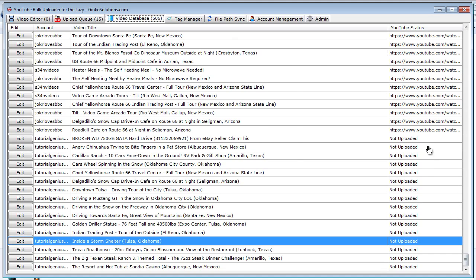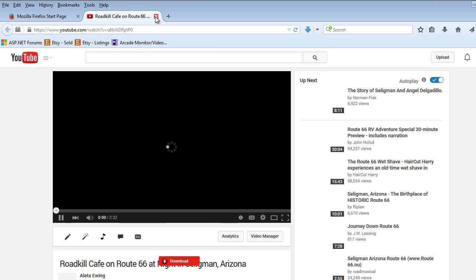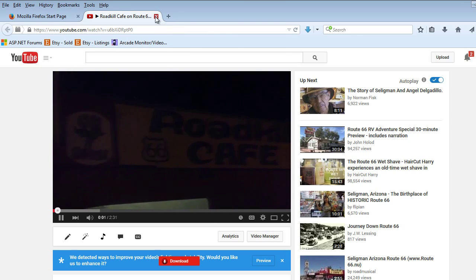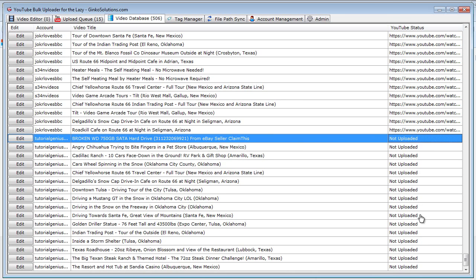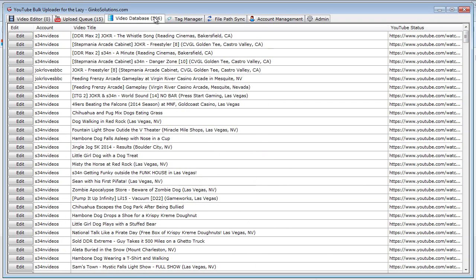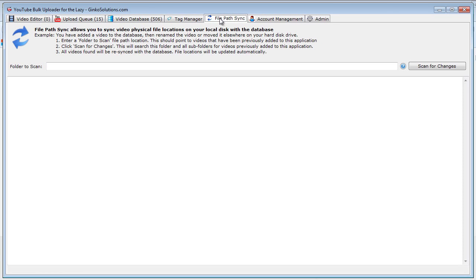You can see here we have all our videos here have a YouTube status. If they've been uploaded like this one, you can simply click it and it will open within YouTube and you can play your video. So you can see the roadkill cafe there. These ones haven't been uploaded, so of course we don't have a link for those yet. Within this application I have 506 videos I've uploaded through it for numerous different YouTube accounts, and it handles them really well. The application is quite fast and responsive. So let's go to the next tool. This is file path sync.